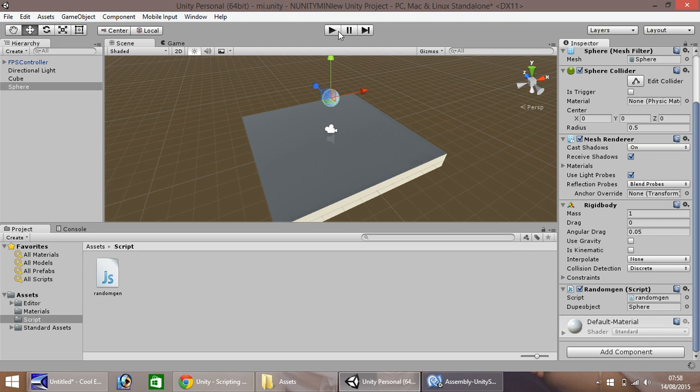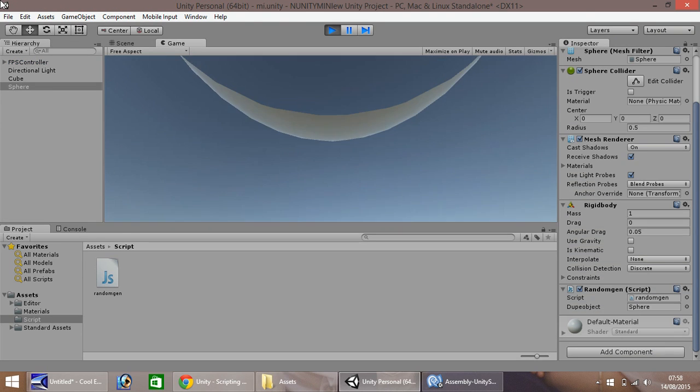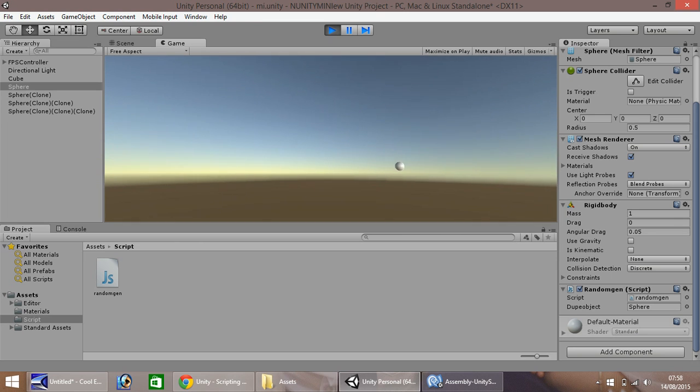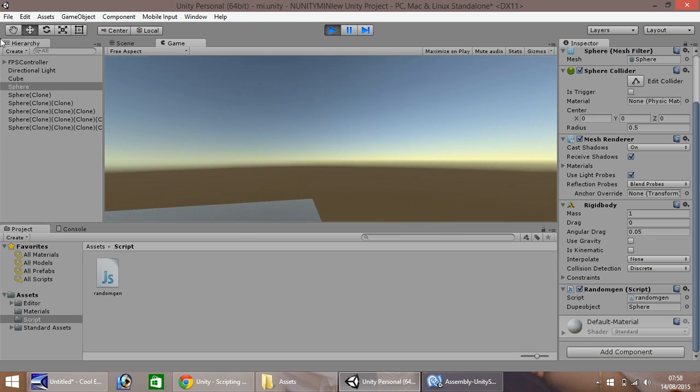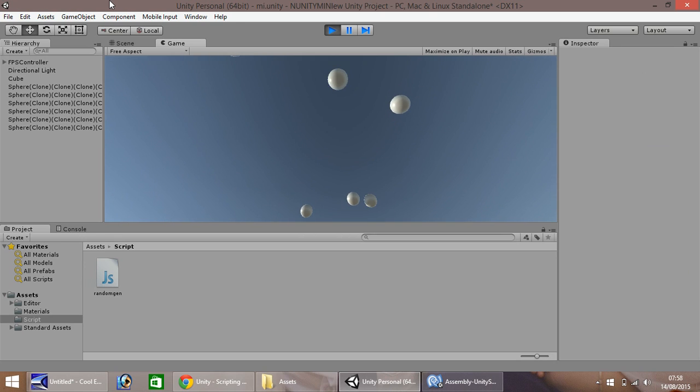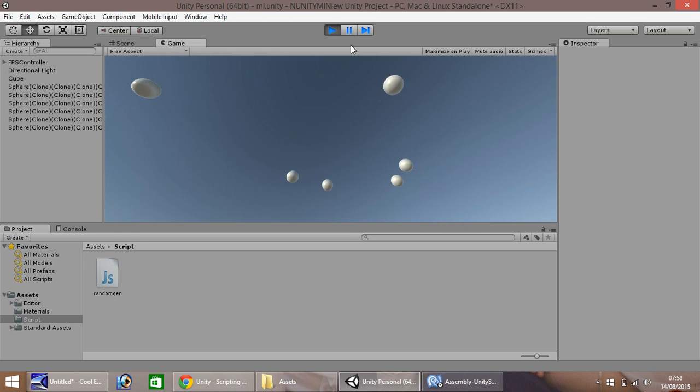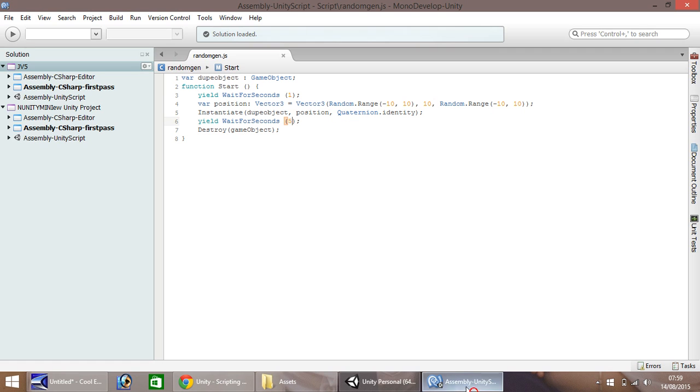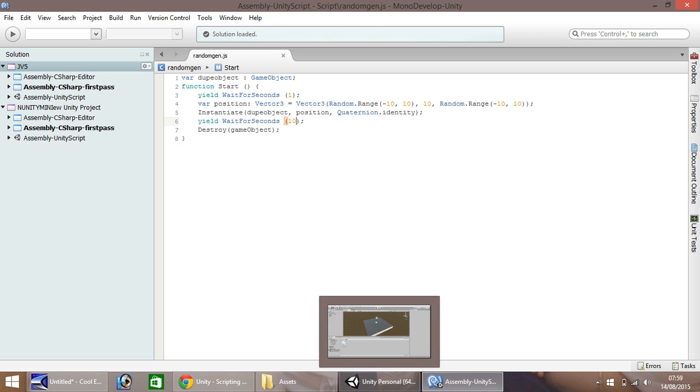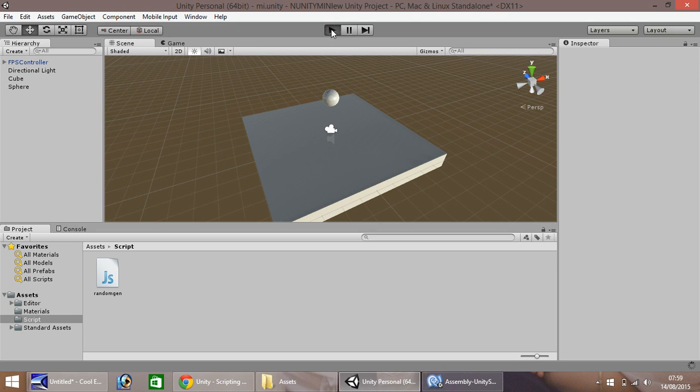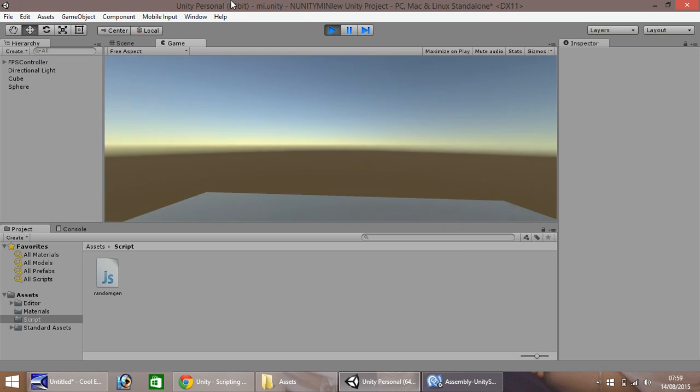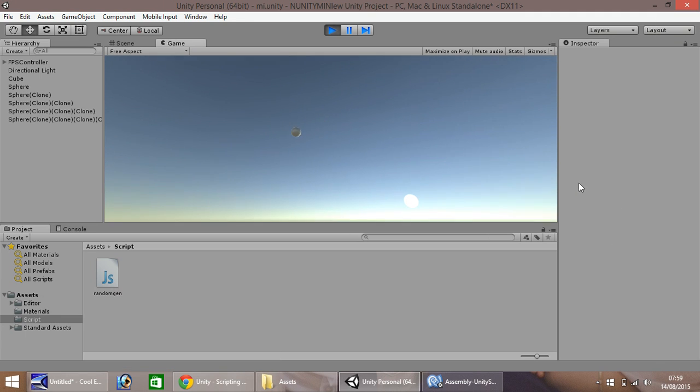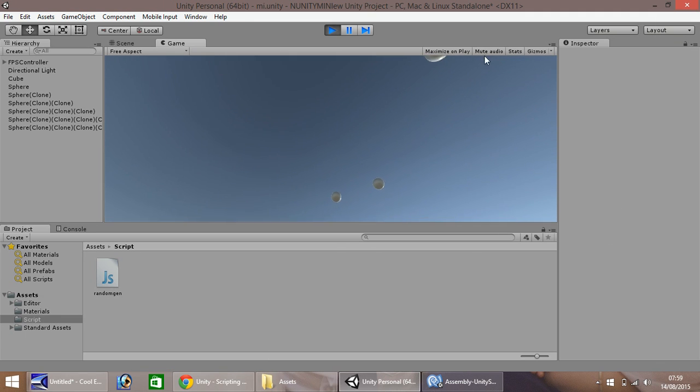So when we press play, there will only be a limited number of these random objects in existence. So as you can see, they're slowly generating, but there will never be too many. As one disappears, more come along. There will only be a few in existence, as you can see. So the higher you have this number here, wait for seconds, the longer your randomly generated object is appearing before it gets destroyed. So let's press play, and you should hopefully see that we're now going to have more in our scene before they get destroyed. You can see them appearing in the hierarchy.